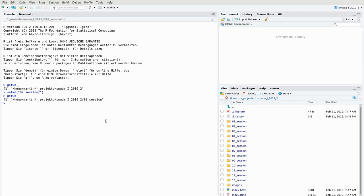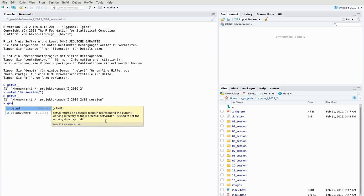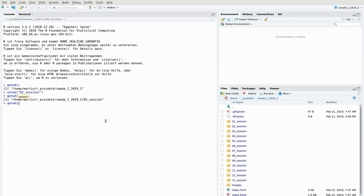There was a bit of magic going on there, so let me explain. Auto-completion is available in the console. Whenever I start typing a command, for example 'get', I can use the Tab key to get proposals for which commands I might like to use. If I continue writing 'getwd', the list is narrowed down to the matching commands, and pressing Enter writes the whole command.